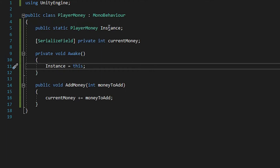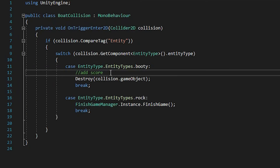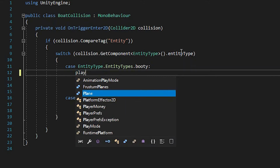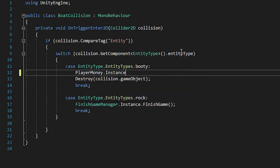Usually we don't use singleton for stuff that is related to the player, because if we play a multiplayer game, then we can't use singleton for player scripts. But I highly doubt that we'll be upgrading this project to a multiplayer version, so let's just use a singleton. So let's go to our BotCollision script, and where we wrote addScore, we're just going to remove that, and we say playerMoney.instance.addMoney.